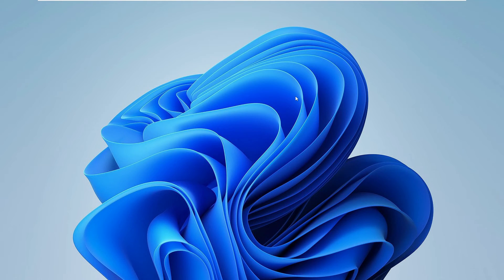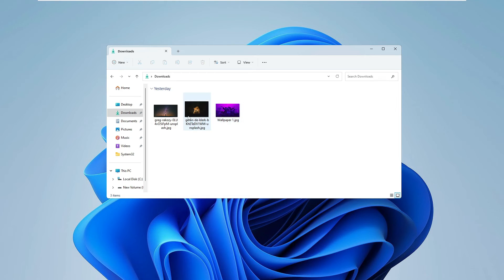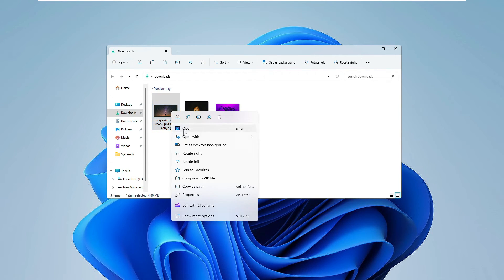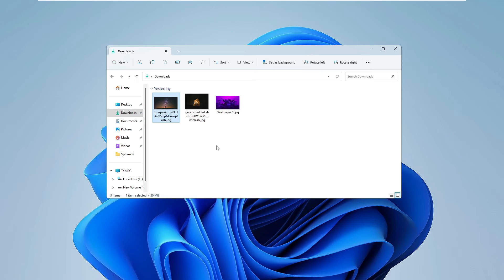Next we need to change the background. I'll be sharing the three best wallpapers you can use, or you can also use your own. I have these three desktop wallpapers and I'll take the one I showed at the beginning, so I'll right-click on it and choose 'Set as desktop background' and the background will be changed.